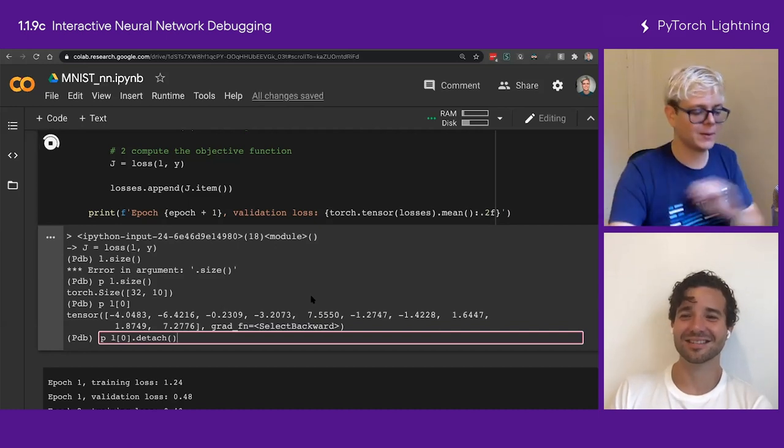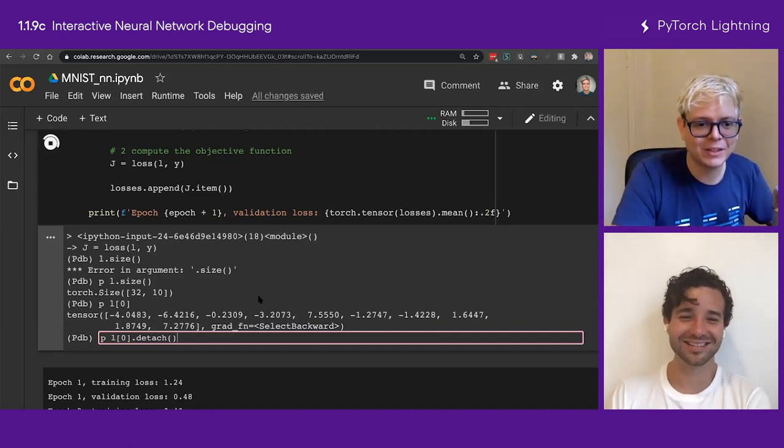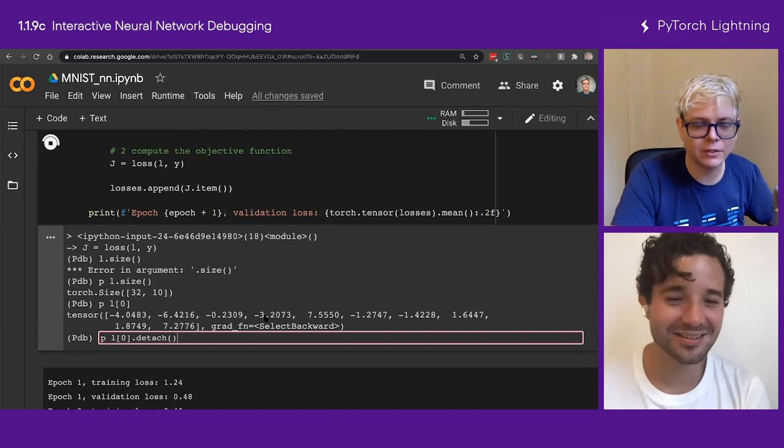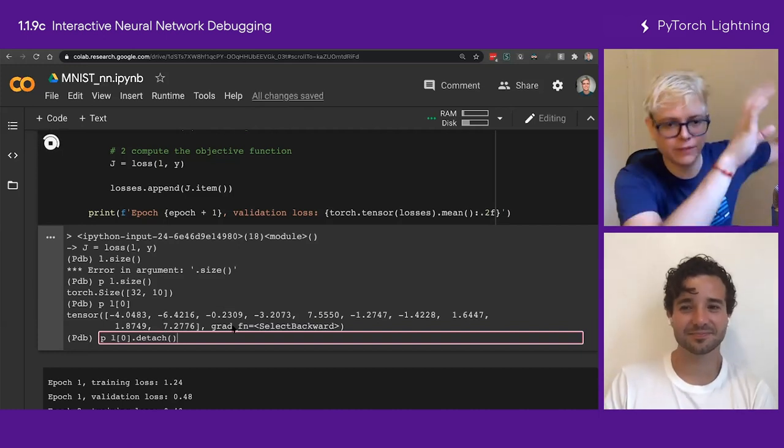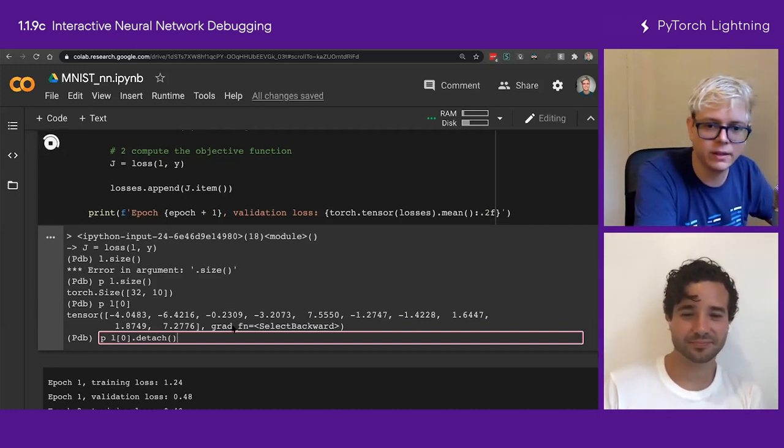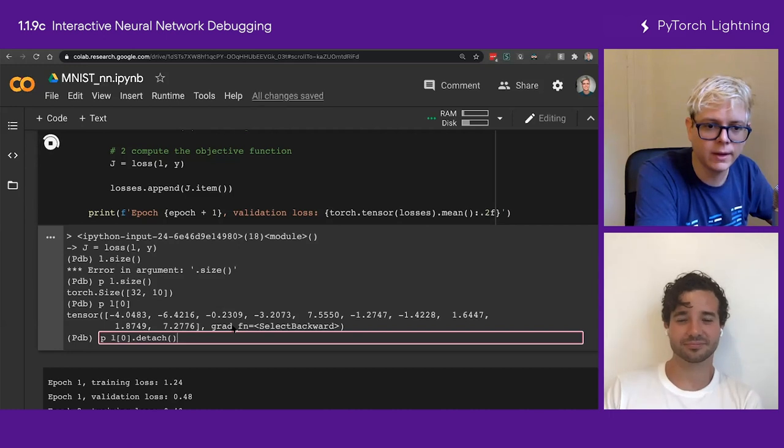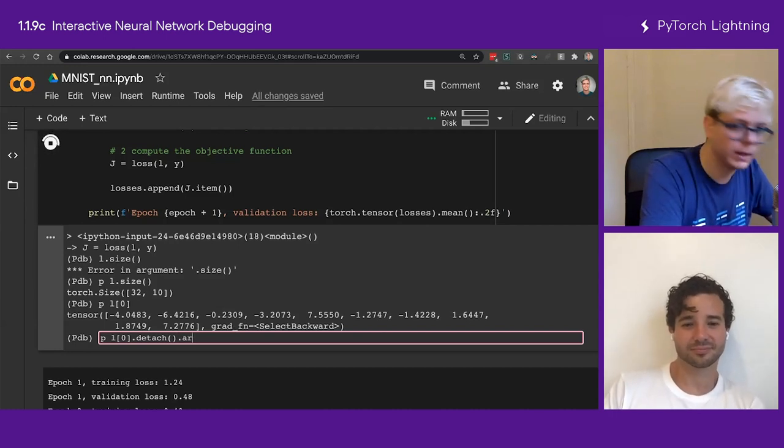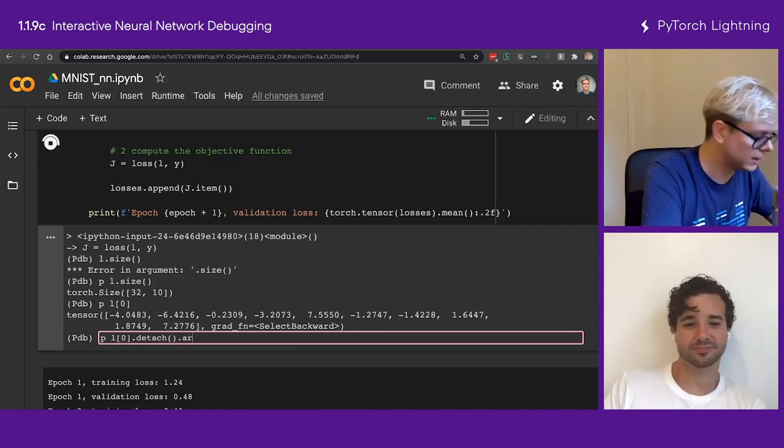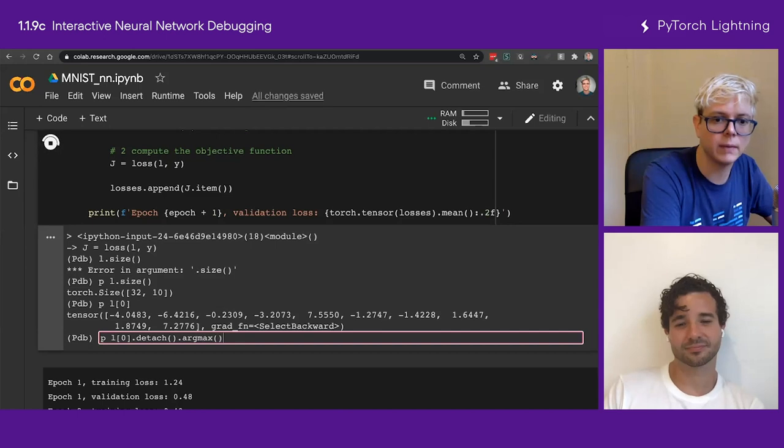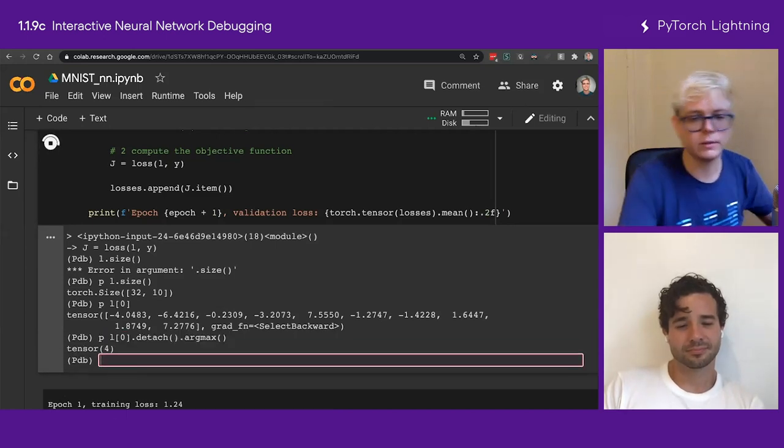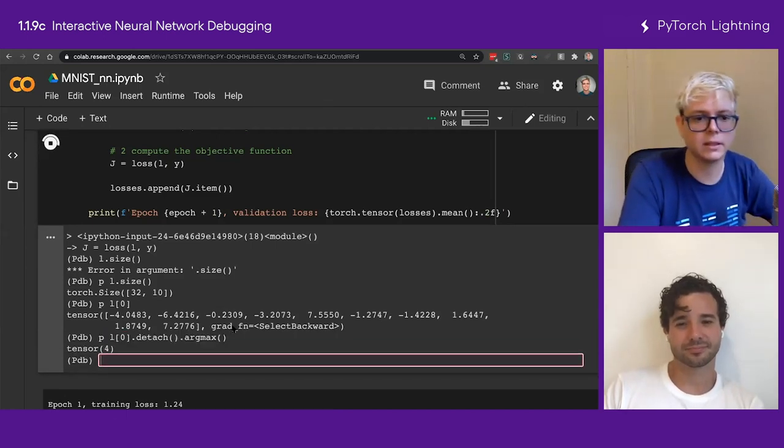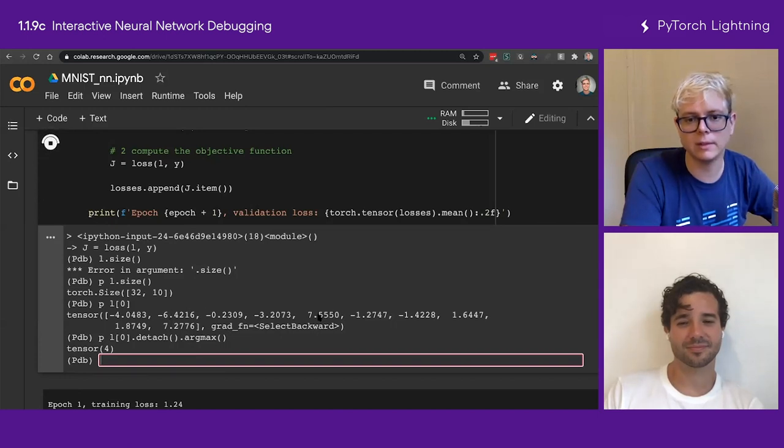So I detach. So I remove this graph. I don't want to get the thing in the way. And then I do an argmax. Does it exist? Argmax. Four. See? Fantastic. So four means one, two, zero, one, two, three, four. So this is a number four, right?